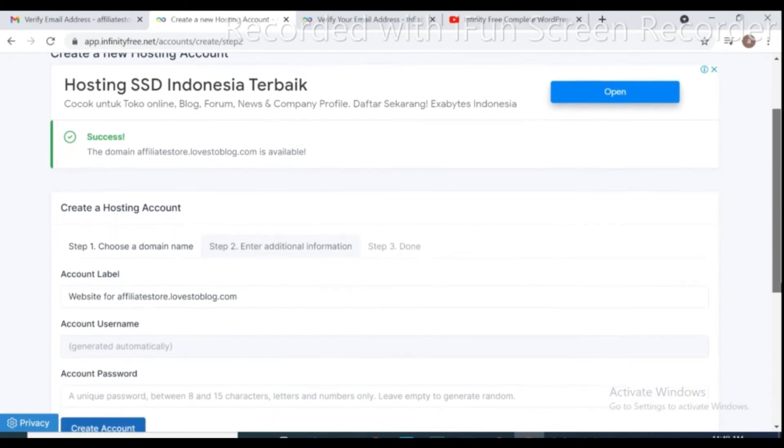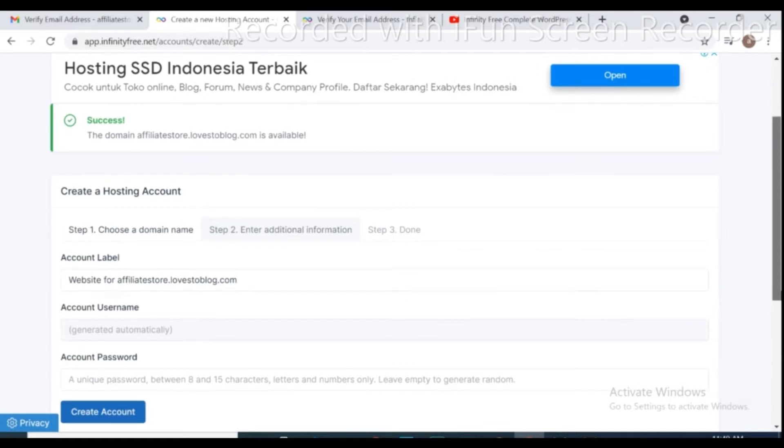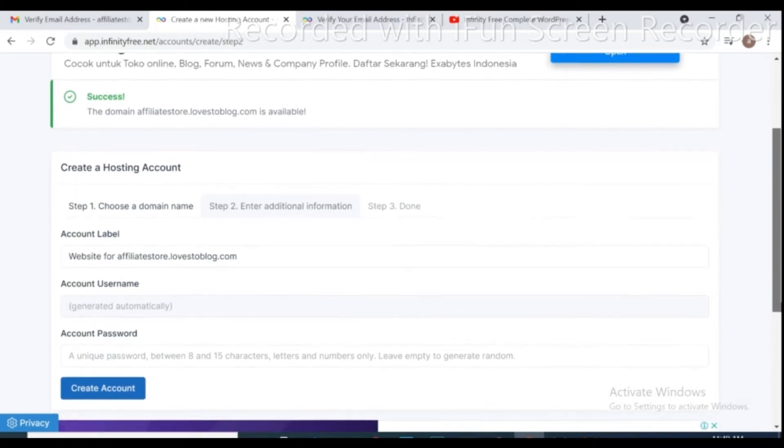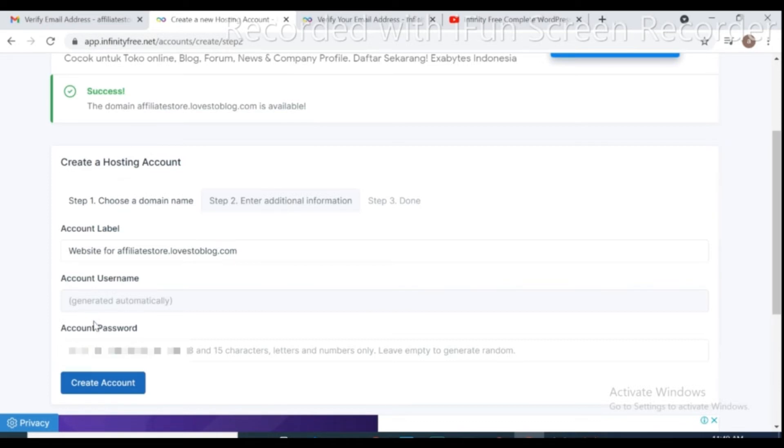Second step, enter additional information. Account username will generate automatically, you just create a password for your hosting account and then create account.